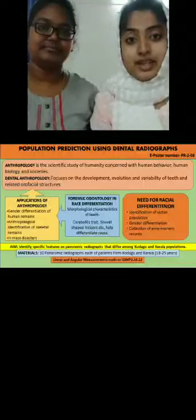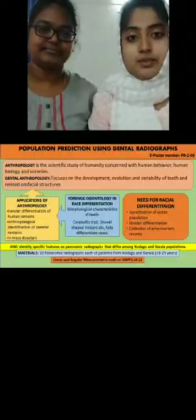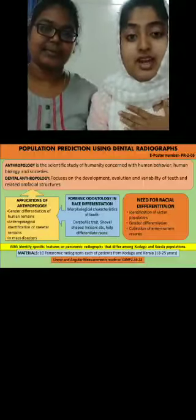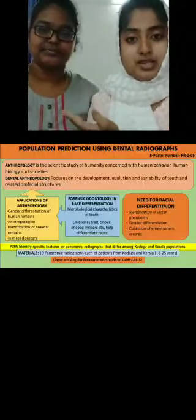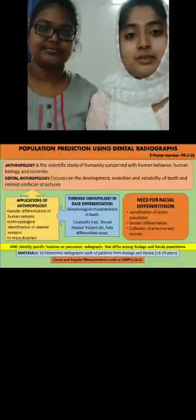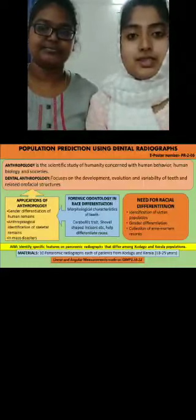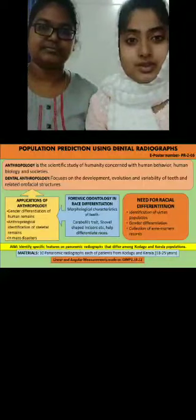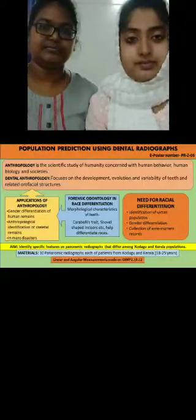A very good day to everyone present here. I am Ms. Alfina and my co-presenter Ms. Divya would like to present a poster on population prediction using dental radiographs.